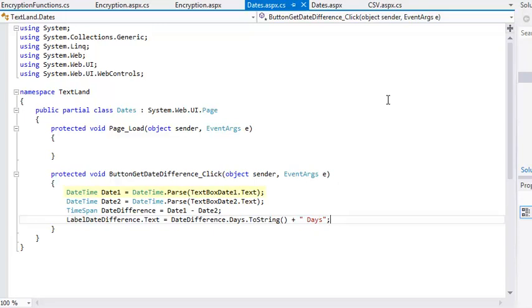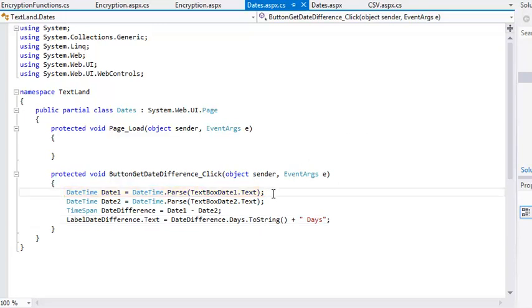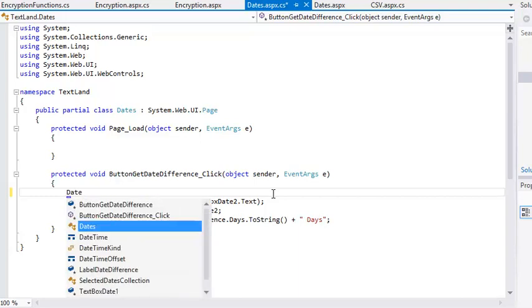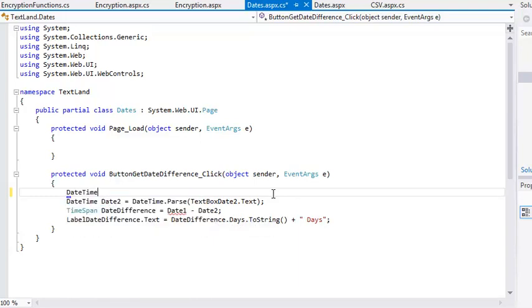First, remove the line that begins DATETIME DATE1. Now add the following code in its place: DATETIME DATE1.